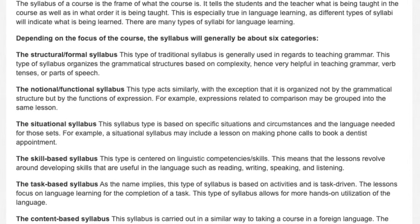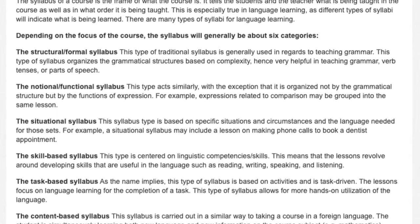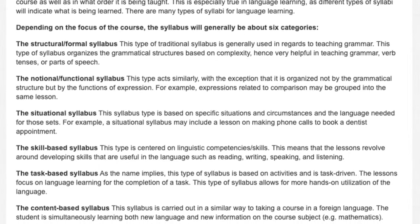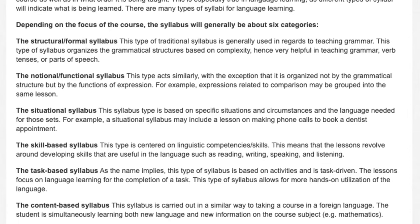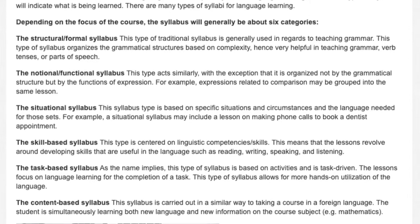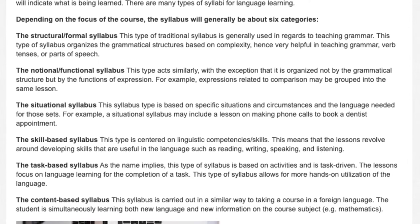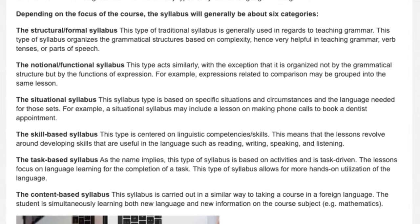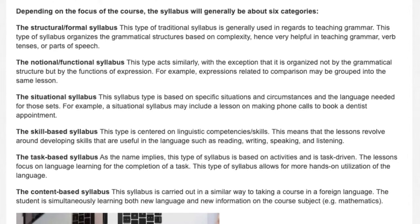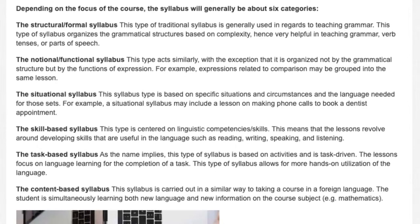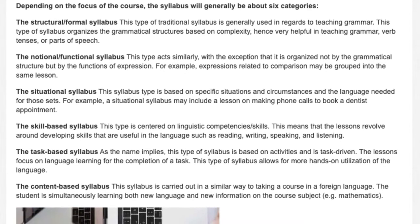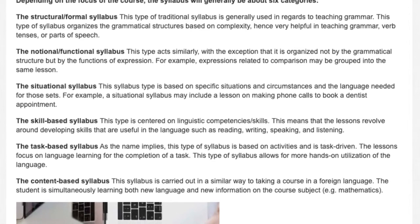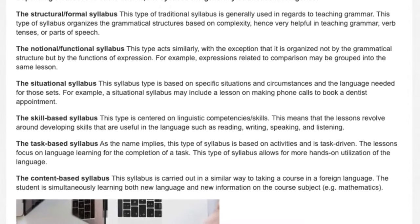The situational syllabus: This type organizes lessons around real-life situations. For example, a situational syllabus may include a lesson on making phone calls to book a dentist appointment.